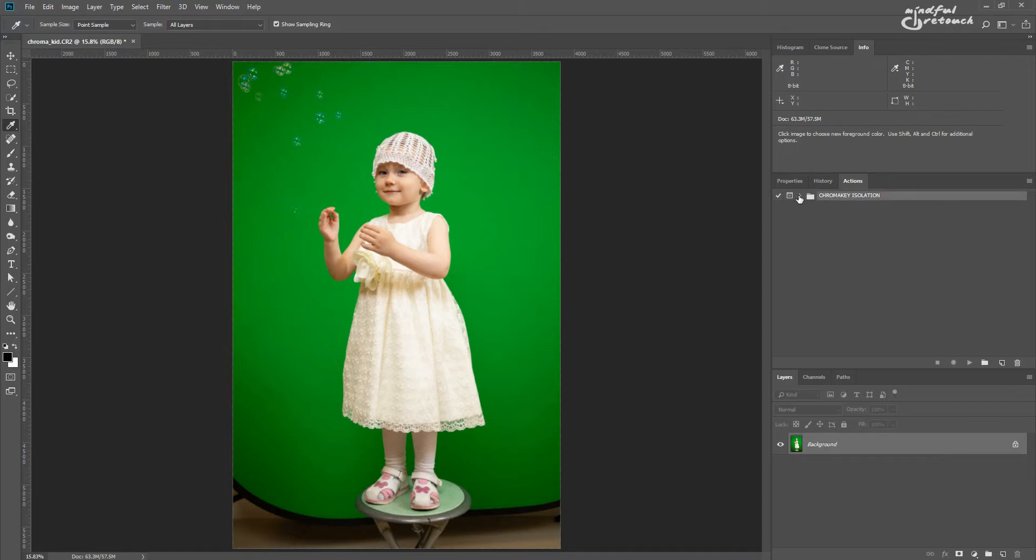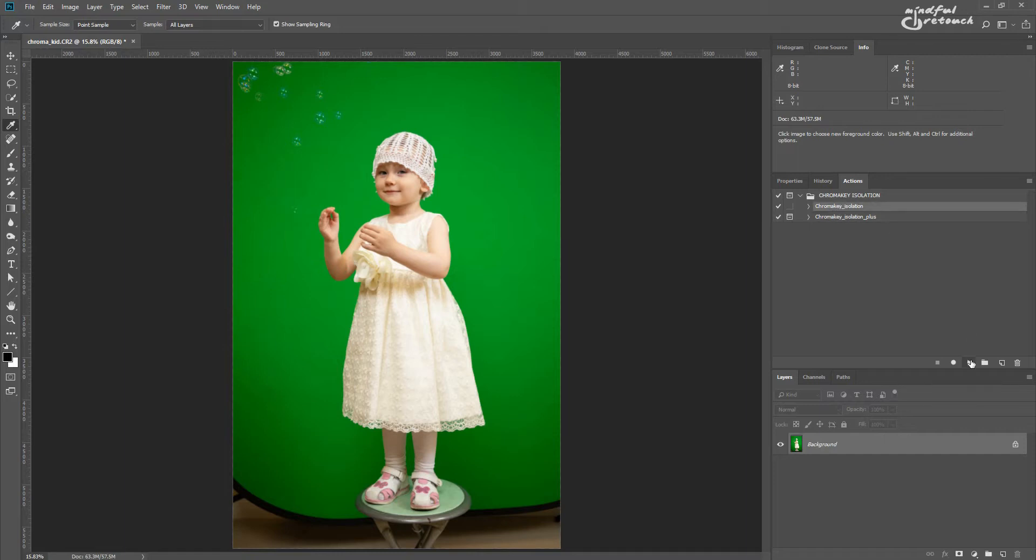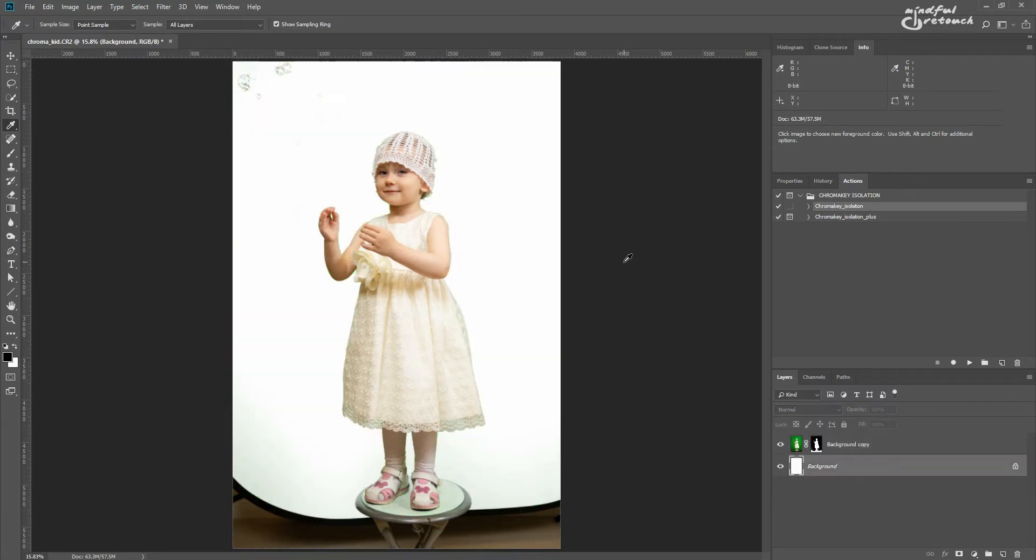There are two actions in the set, the chroma key isolation and the chroma key isolation plus. The first one works on its own, just run it and you'll get the original image on a separate layer, masked where the green background was initially.